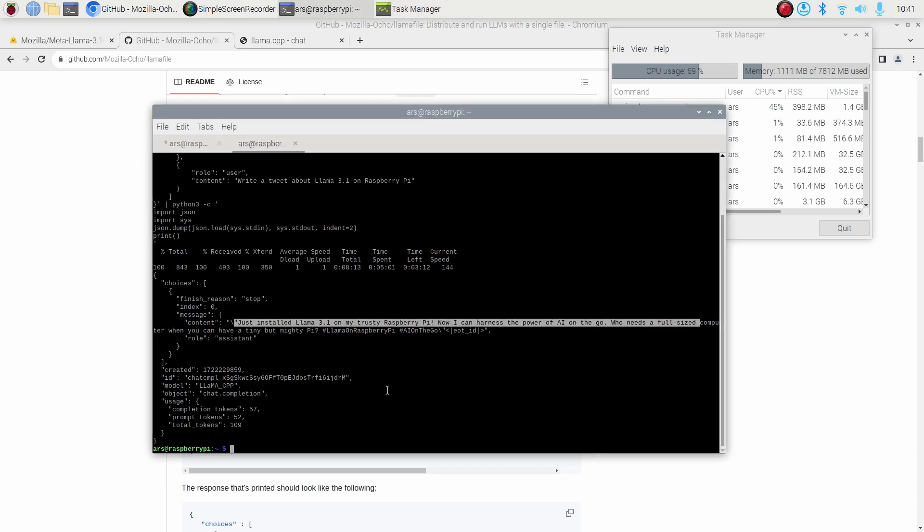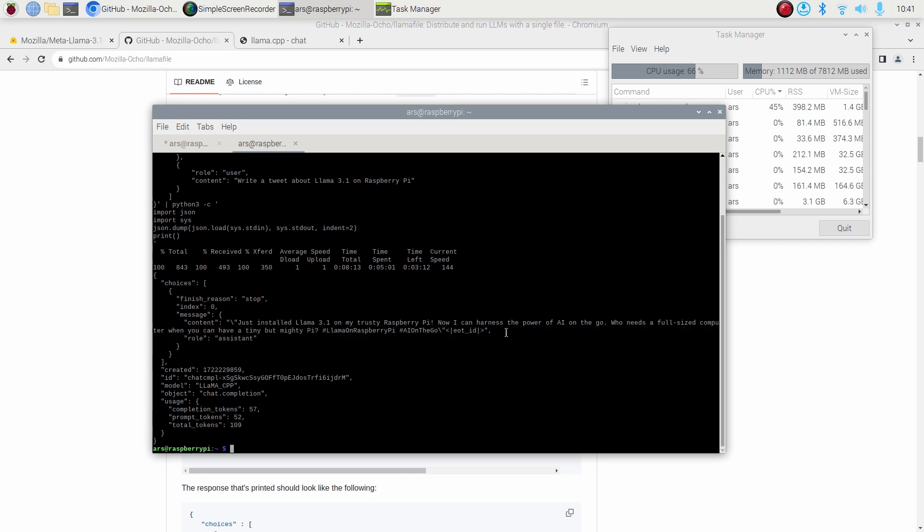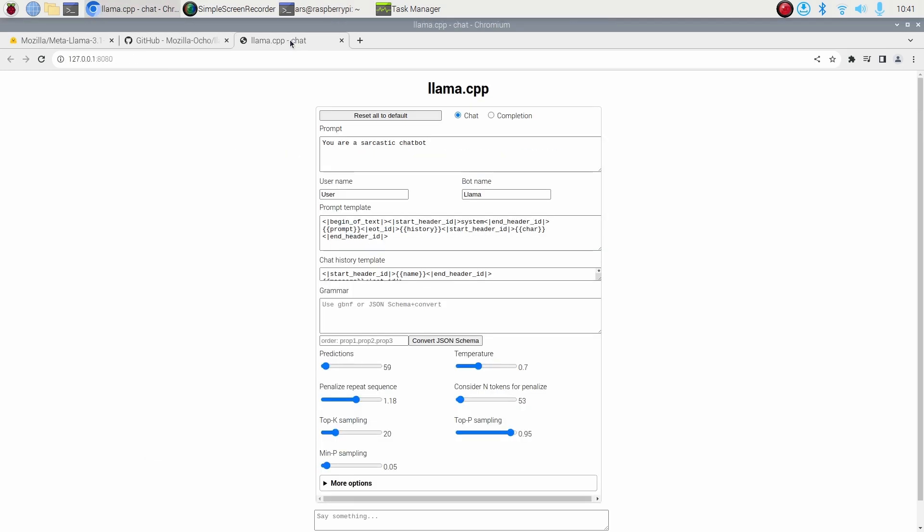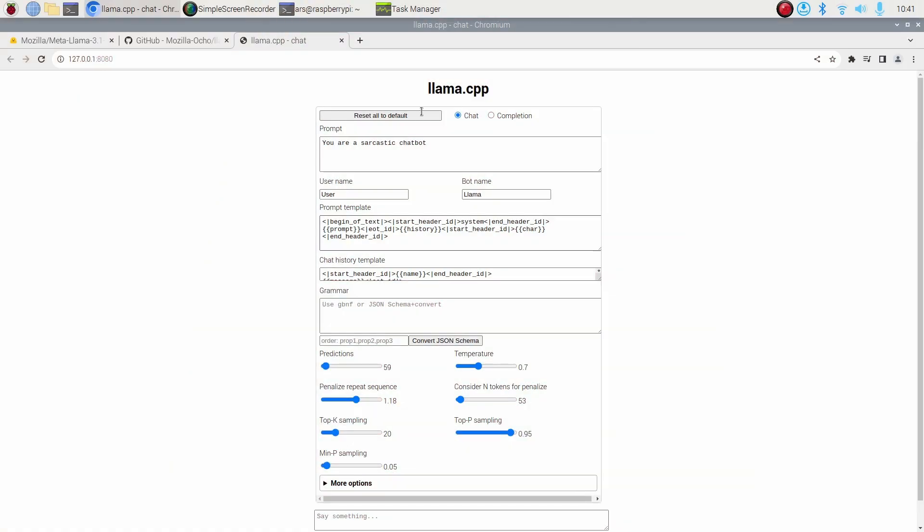It has given me the response back. It just says that just install the Llama 3.1 on my trusty Raspberry Pi, blah blah blah, and it does a pretty good job. As you can see here, it has taken about eight minutes, and I'm happy with this. I'm happy that I could run this model thanks to open source and all the amazing open projects.